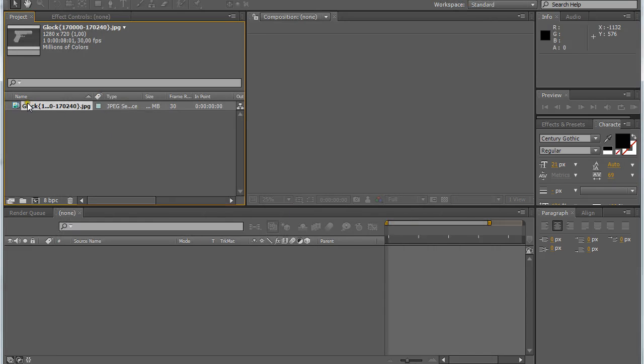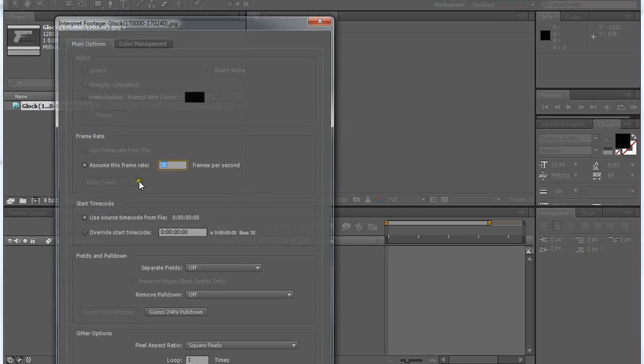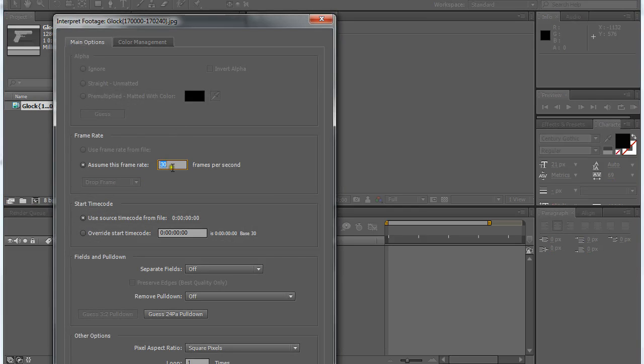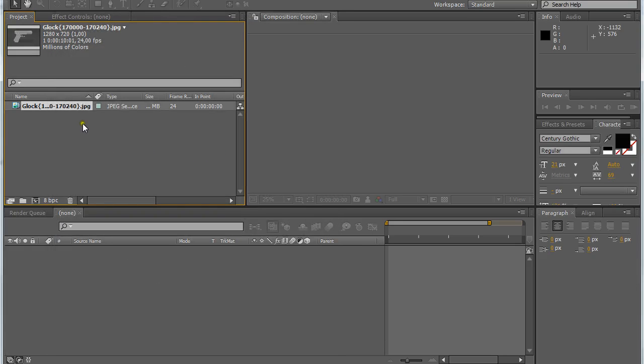It will open all images as a sequence. Then right click on it, interpret footage, and click on main. We are going to set the frames per second that we chose for our render. In my case it was 24. Click OK.